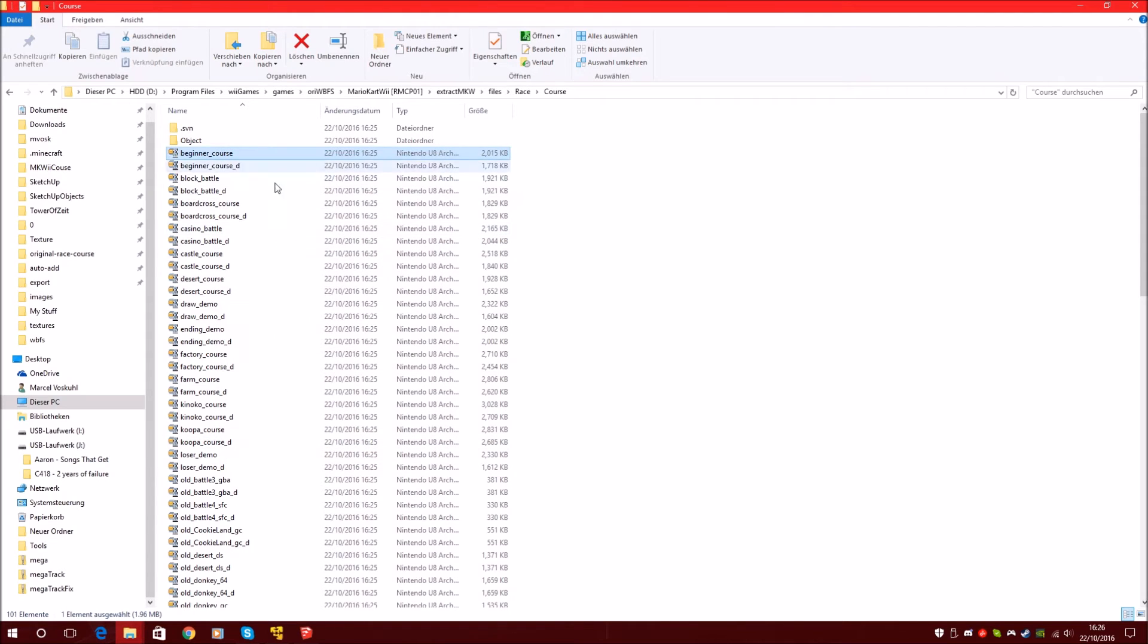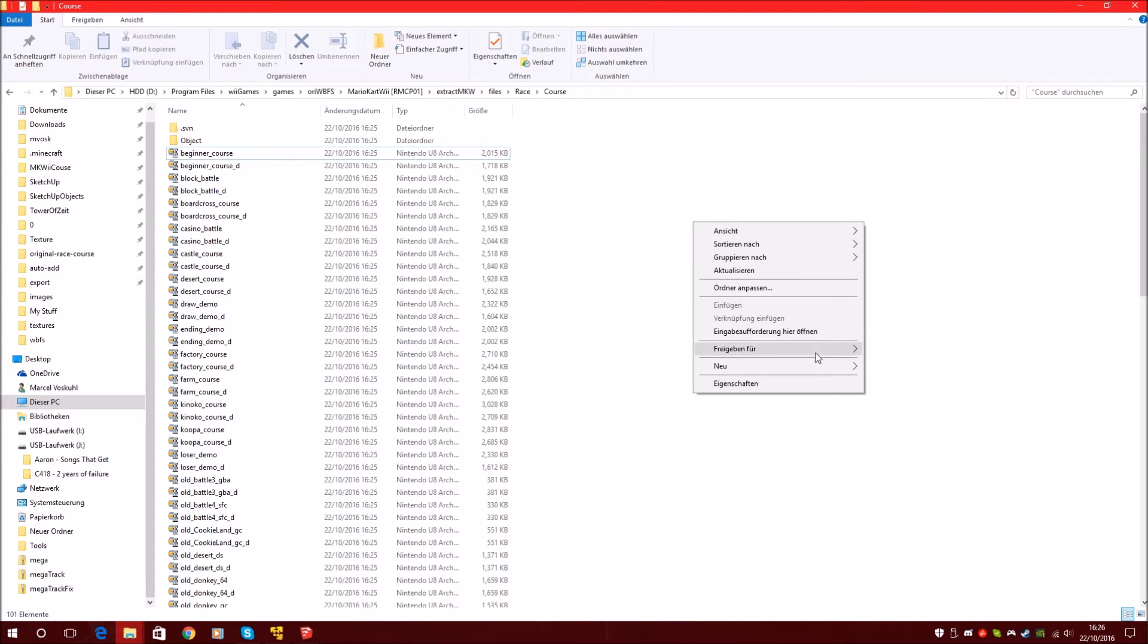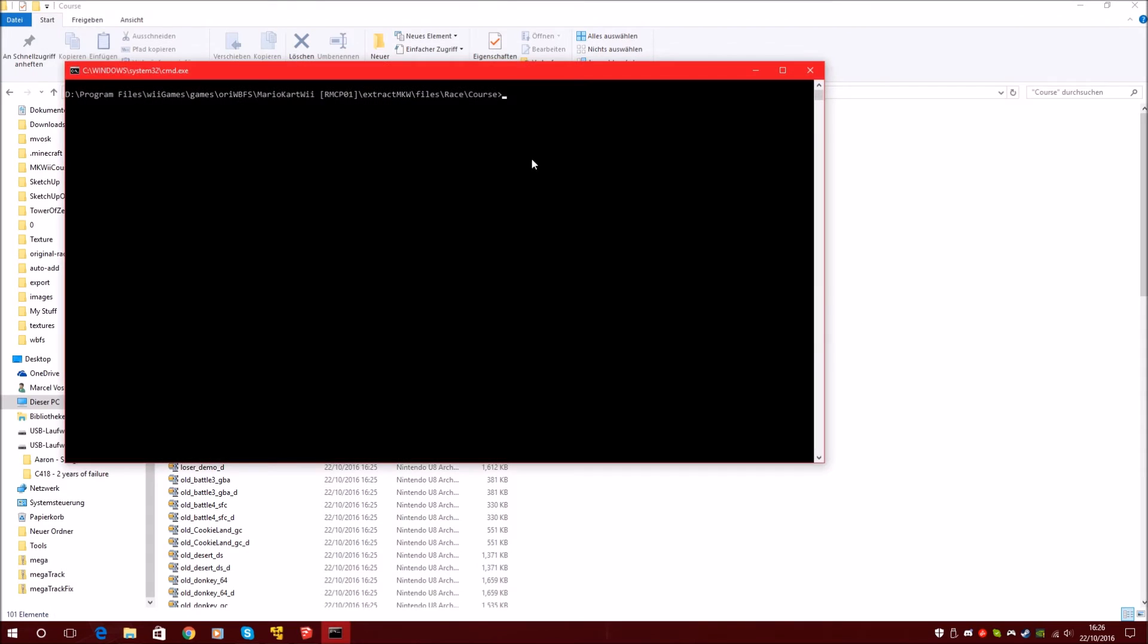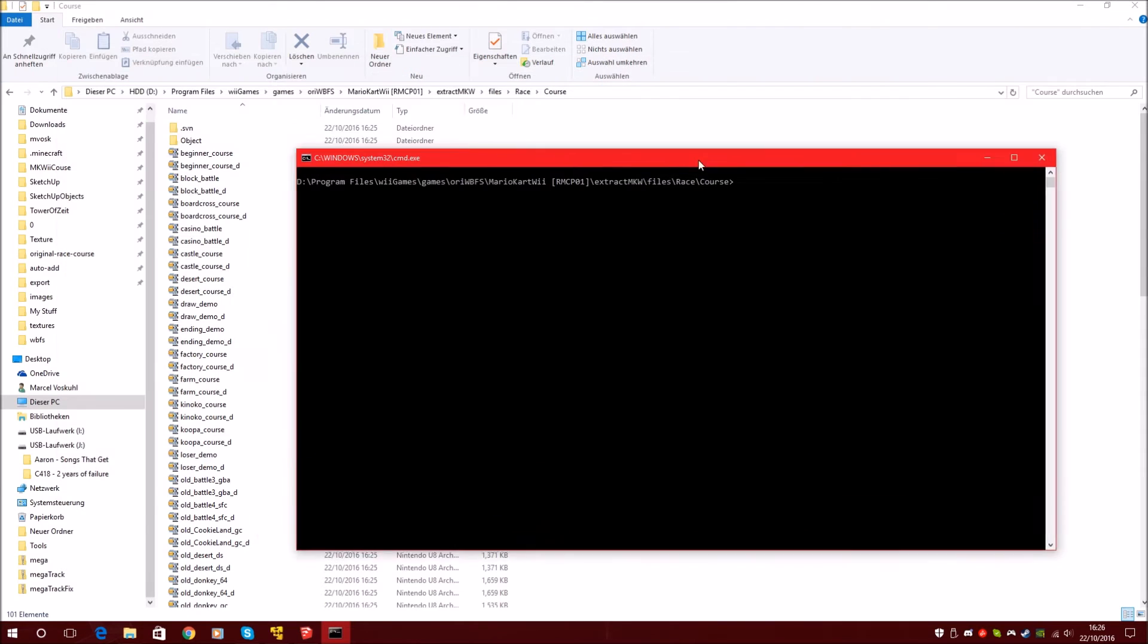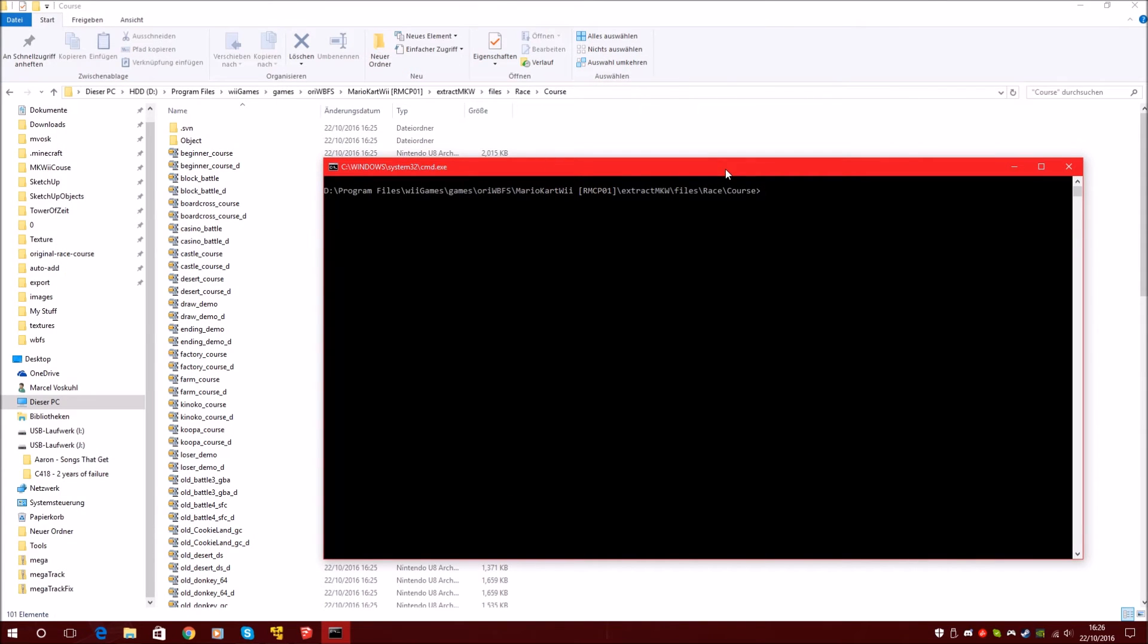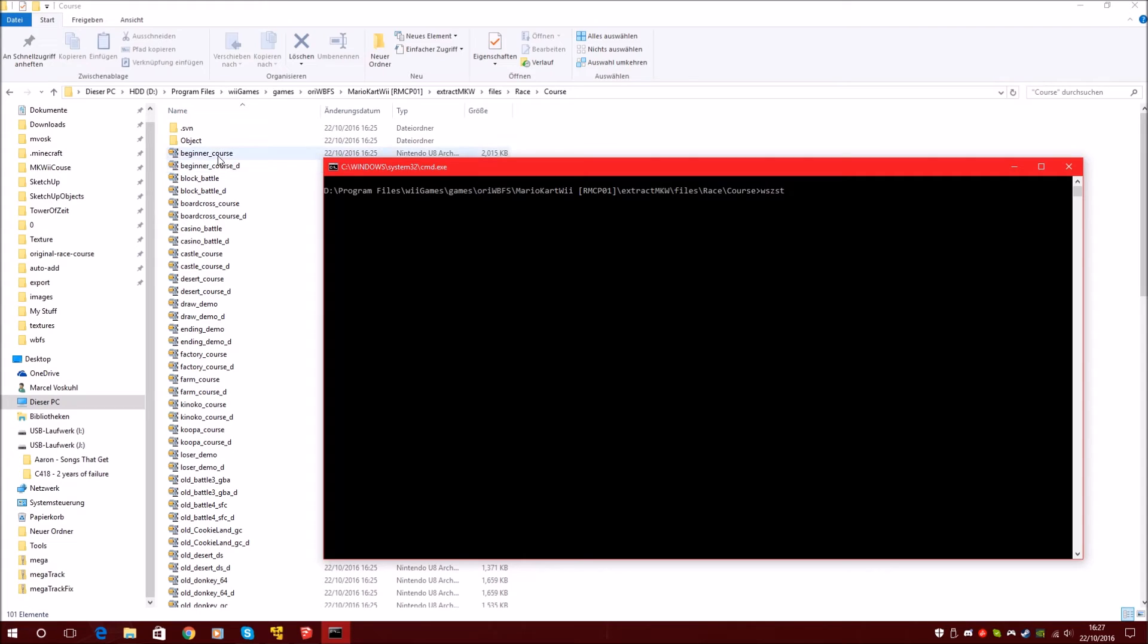In order to extract them, we can use again the command line. So hold shift, right click and open command line. Now we can extract the course, but with the WSZS tool. And let's say, which course do we want? The beginner course is beginner_course. Let's extract this one.